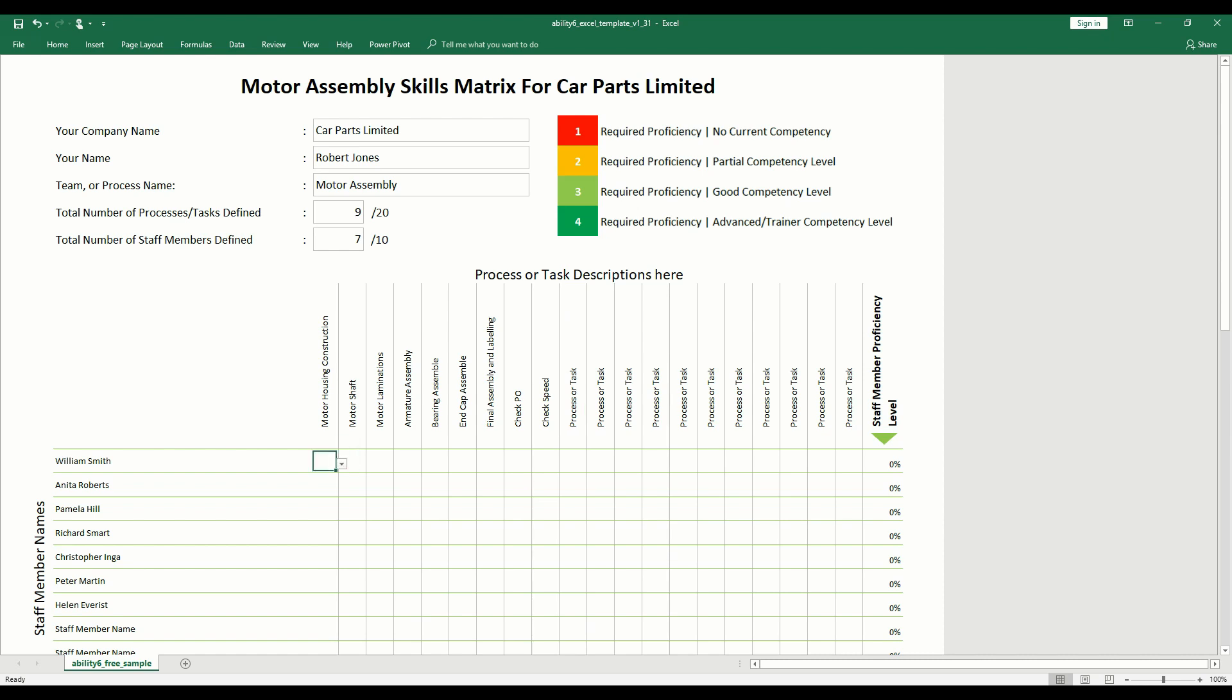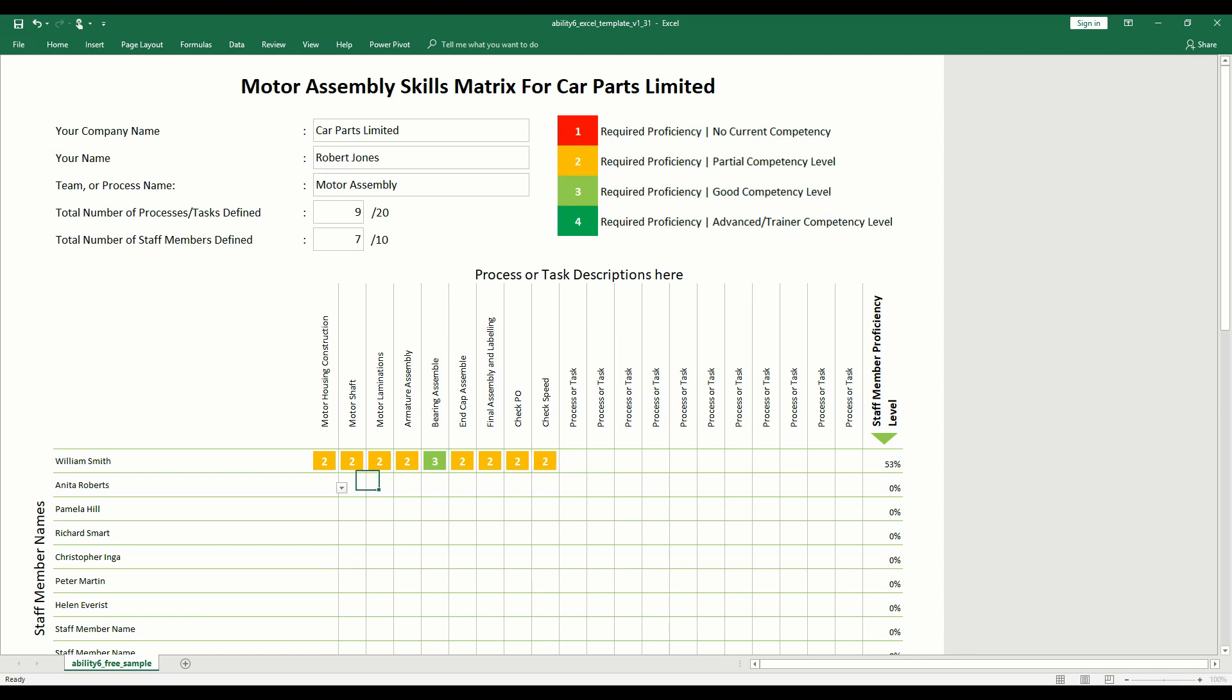Enter the proficiency level of each individual for each task based on the key at the top of the document. The color scheme will automatically populate along with a rolled up proficiency for both the task or process, as well as the individual.